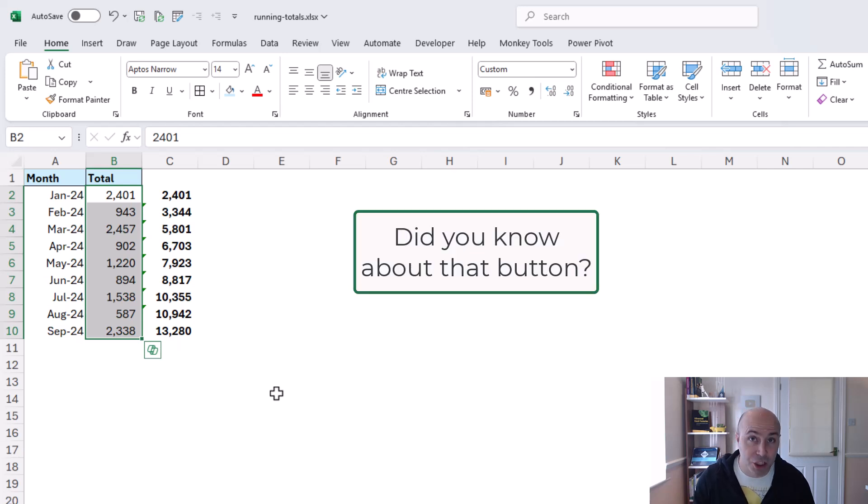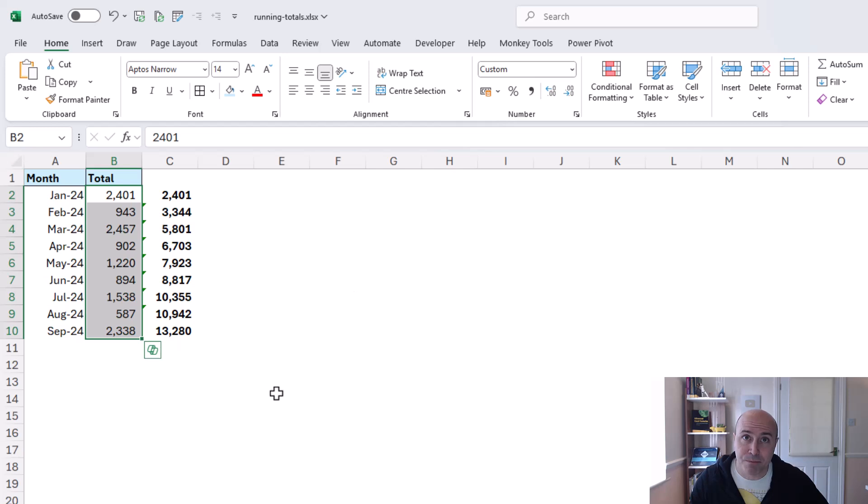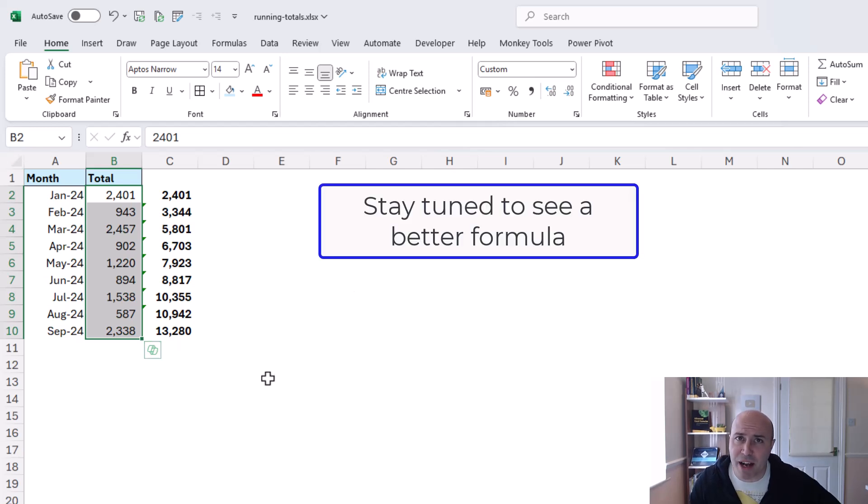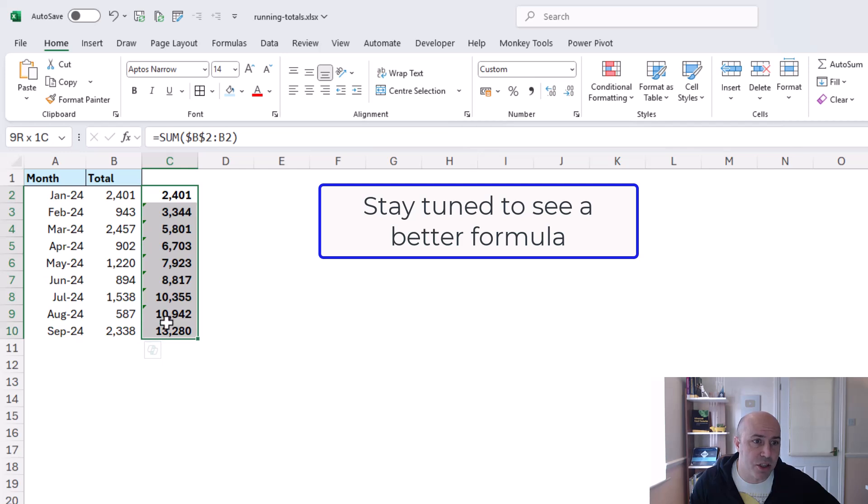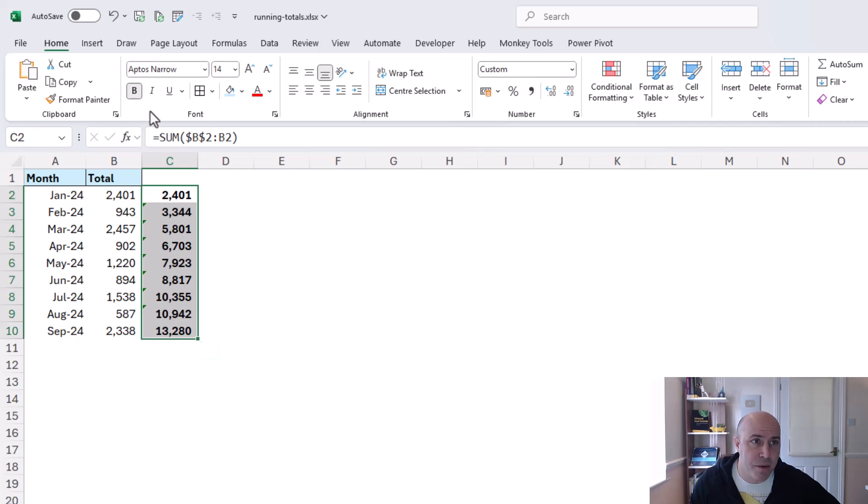Did you know about that button? That is your quickest way.